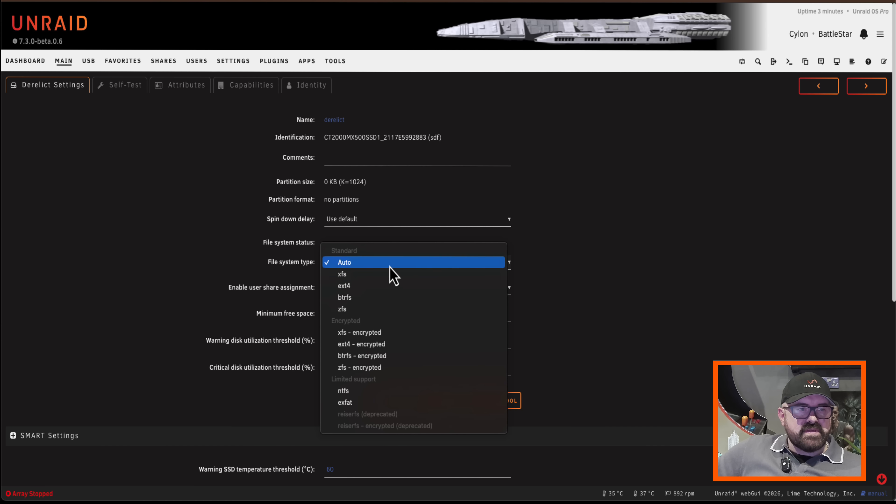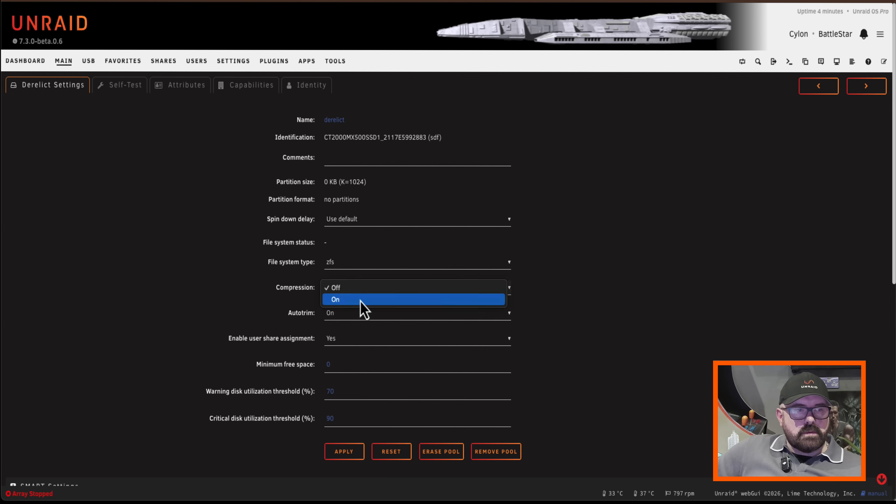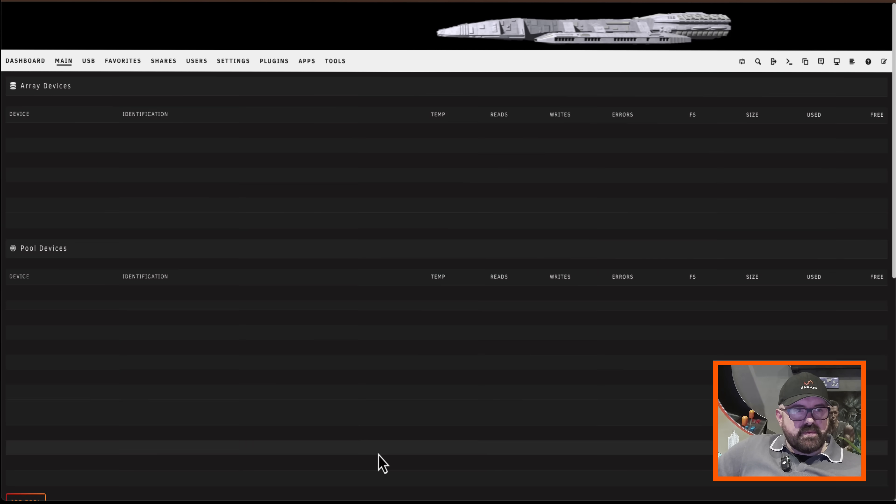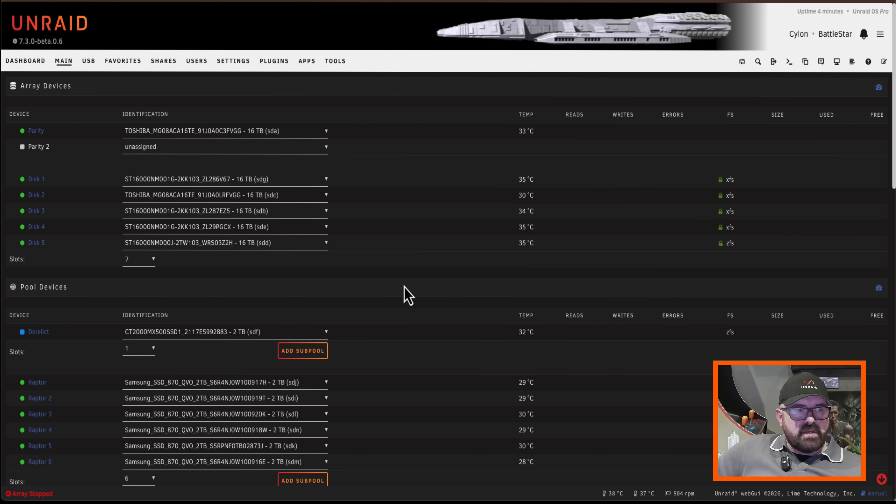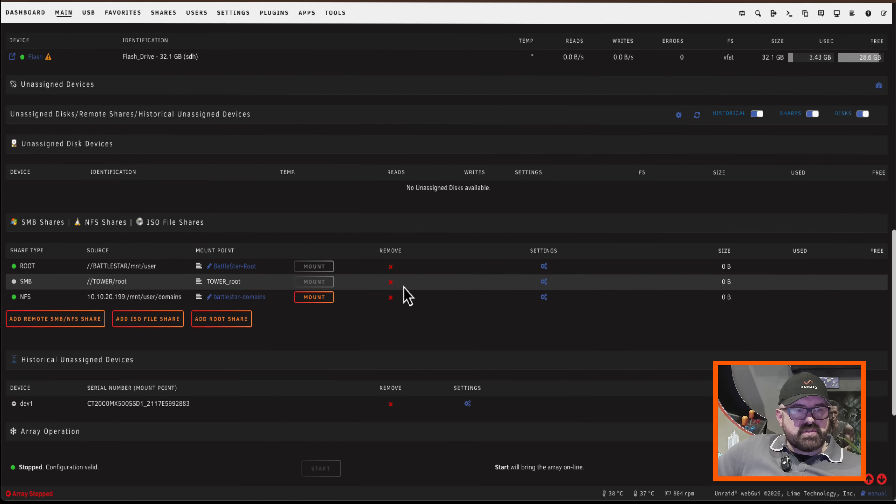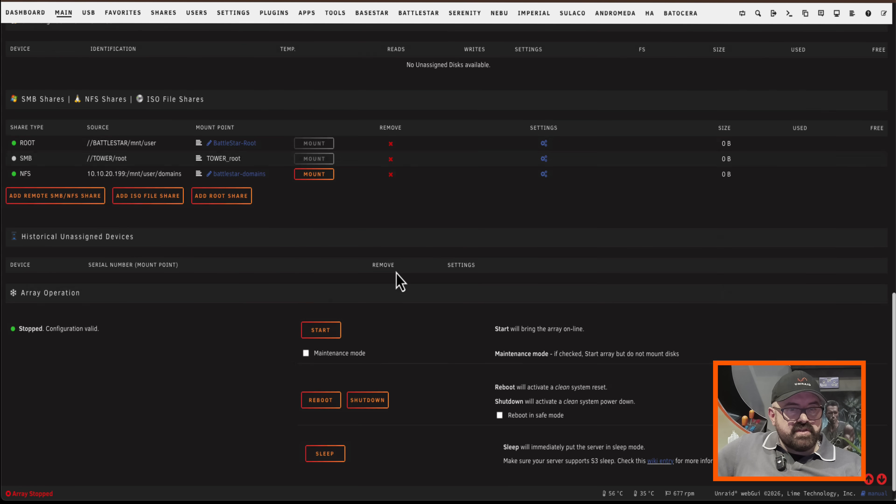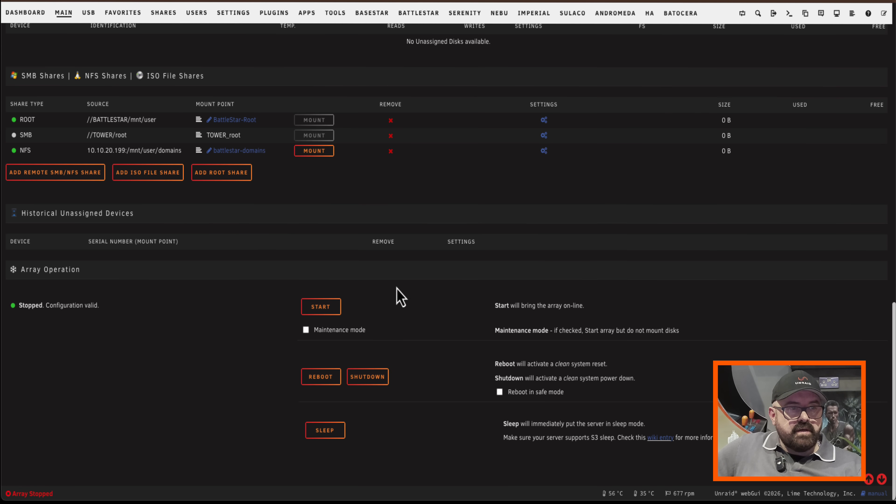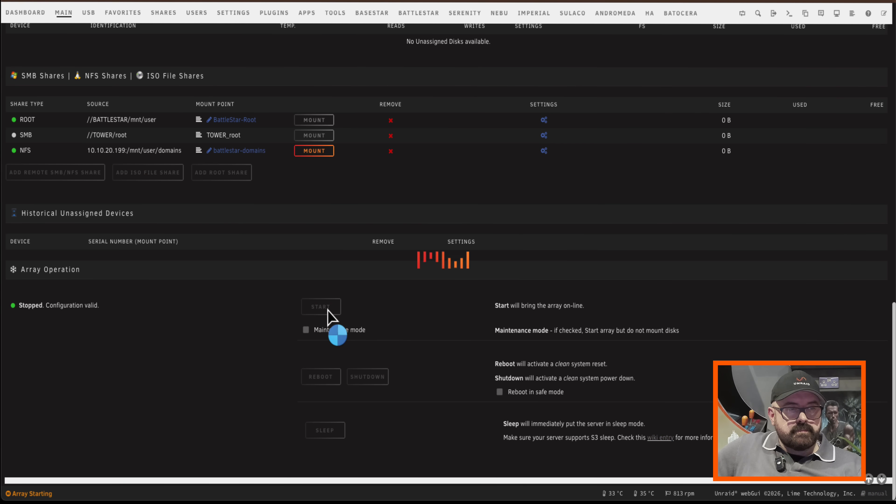I could use any of these other file systems for a single drive. Okay so with that done I'm going to scroll down to the bottom and just like any new pool I'd come down here and click on start the array.